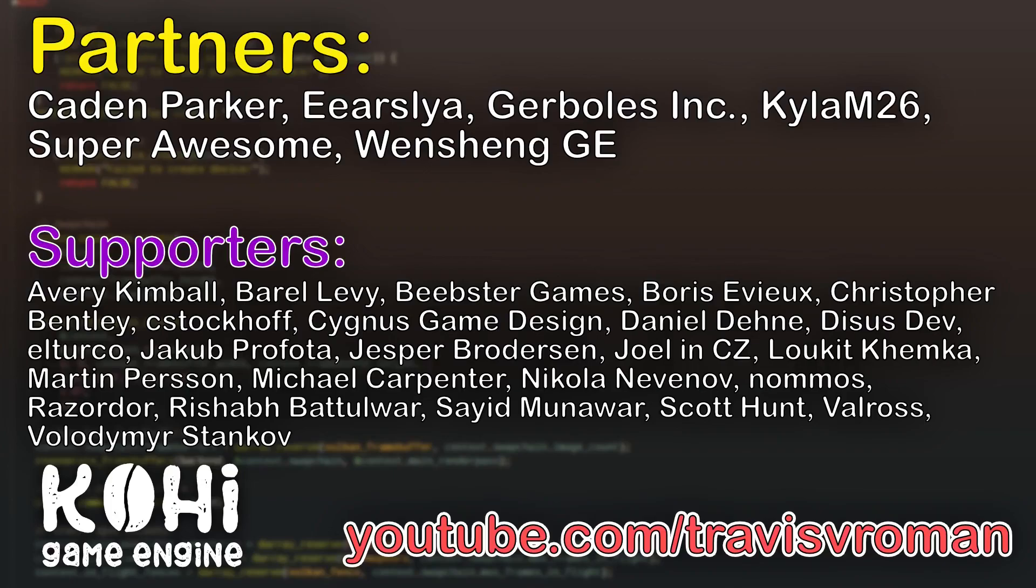The partners are the highest tier of support, both on YouTube and Patreon. And they are Kaden, Aarslia, Gerboles Inc., Kyla, Super Awesome, and Wenshang. I'd also like to thank all the other fine folks that appear on the screen here. Your support is greatly appreciated. Thank you very much.